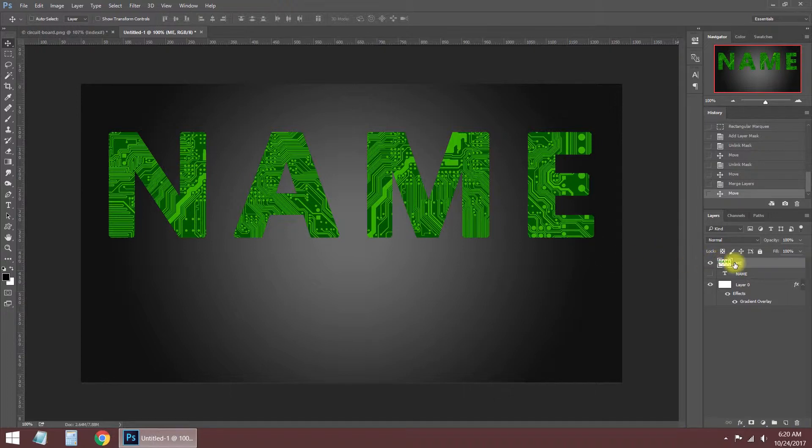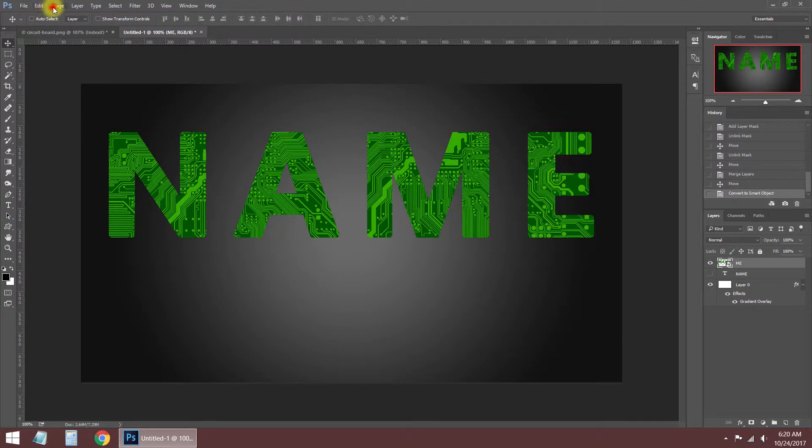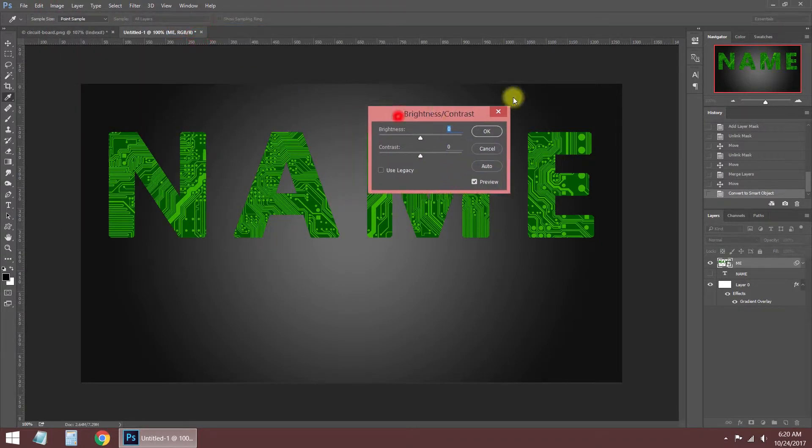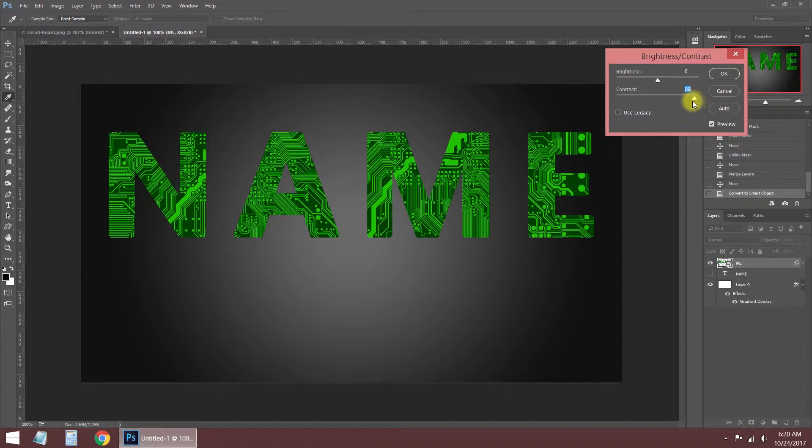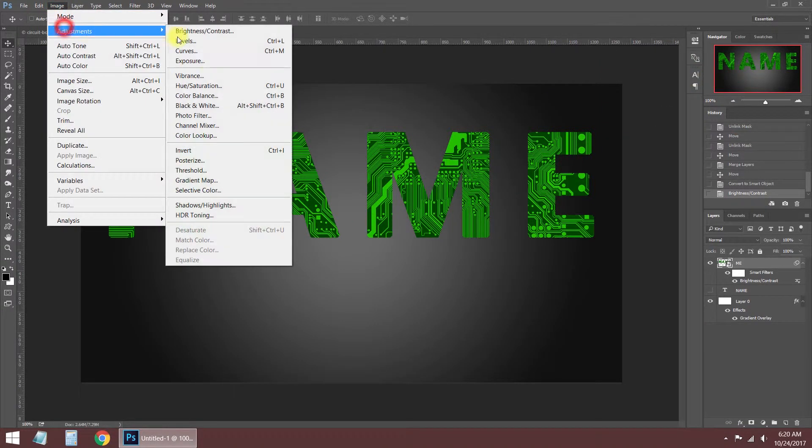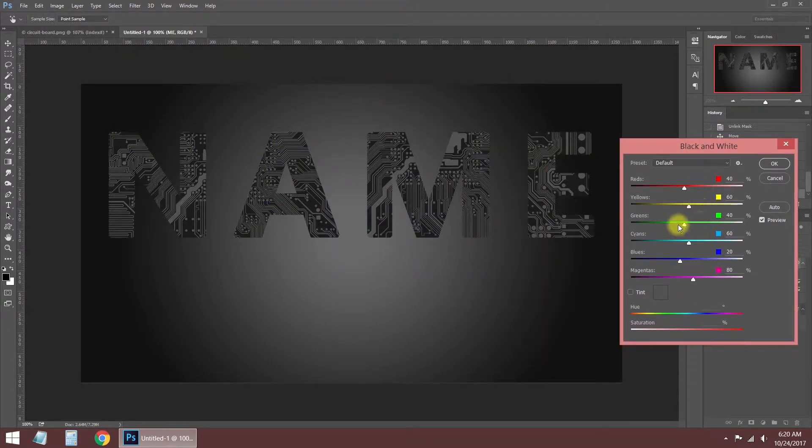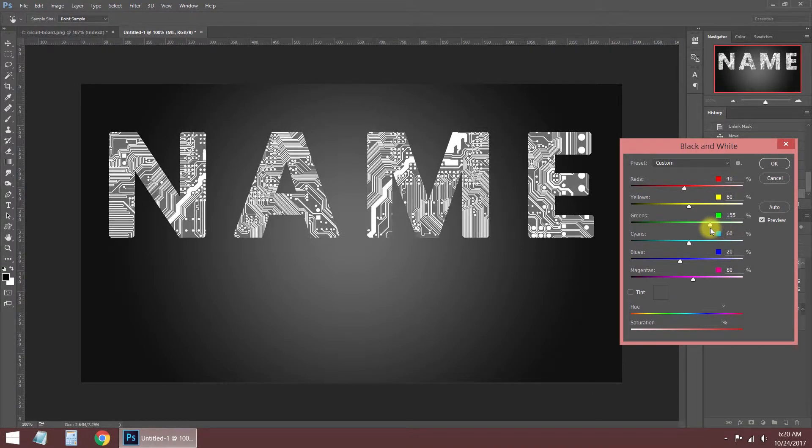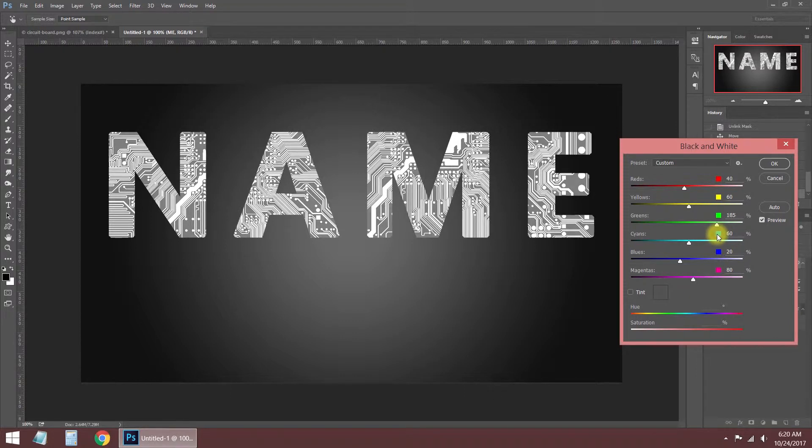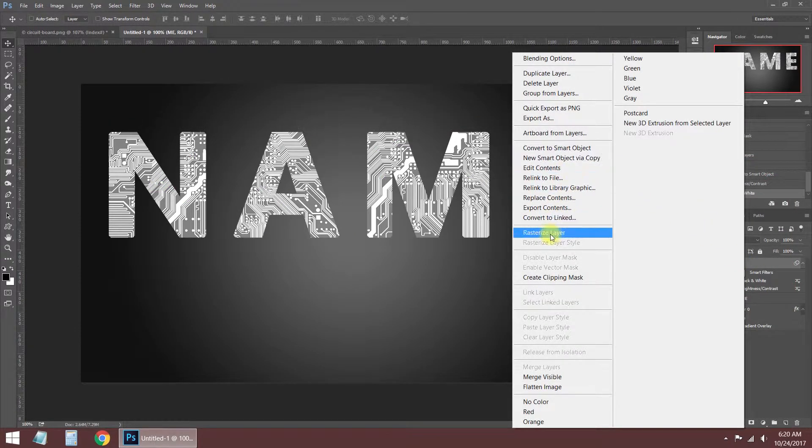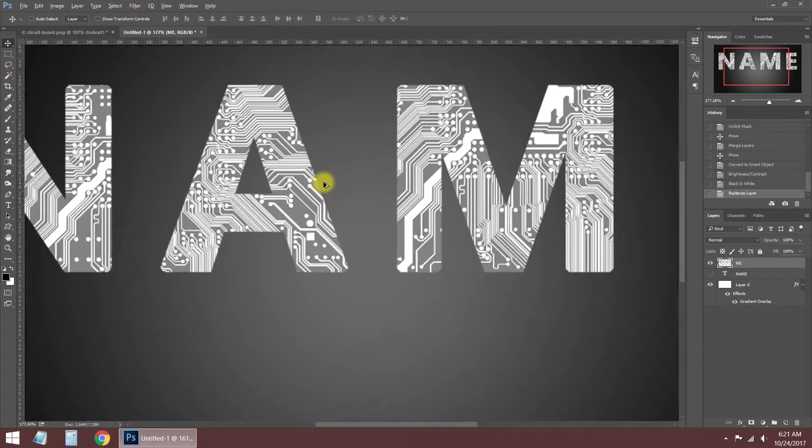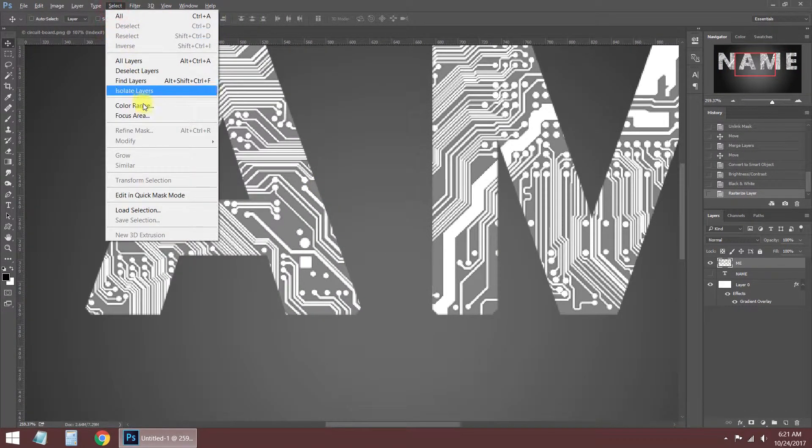On the circuit image, I'm converting the layer to a smart object and making some color adjustments for better results. I'm changing the green levels because my circuit image is green. If your image is a different color, change its color levels. Now I'm converting the smart layer to a normal layer with the rasterize layer command. The smart layers don't let us make editing on it.